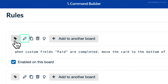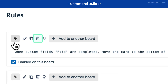Edit a command by selecting the pencil icon. This allows you to add or modify actions and triggers. Duplicate your commands by selecting the copy icon. Delete a command by selecting the trashcan icon. This will permanently remove the command from all boards where they're enabled.